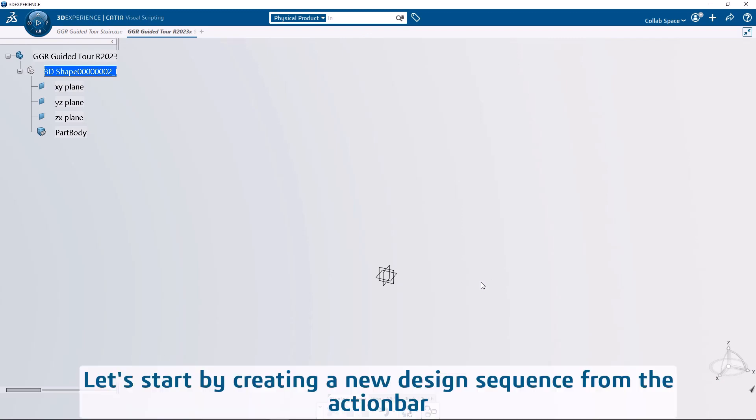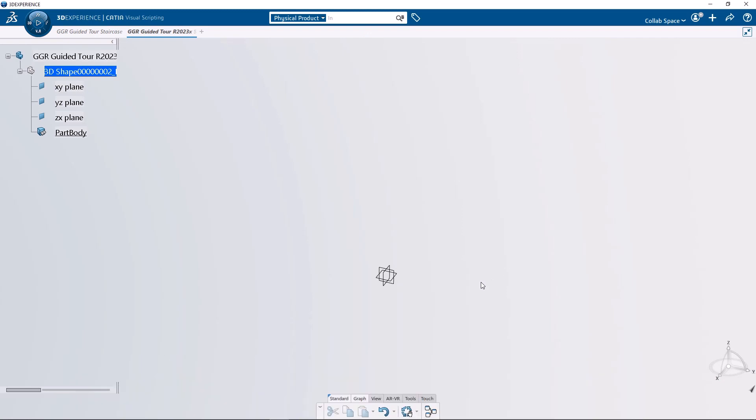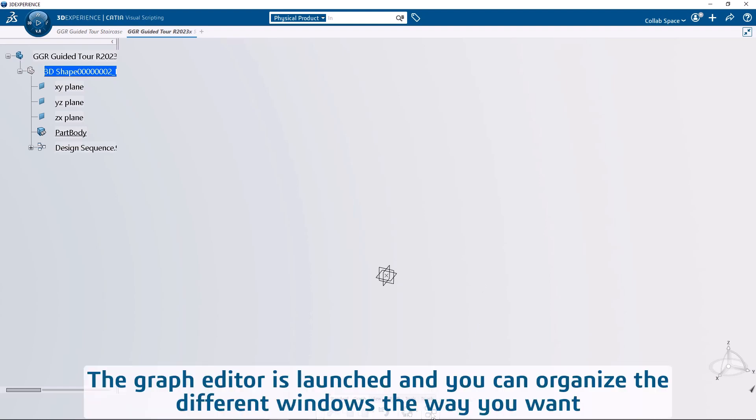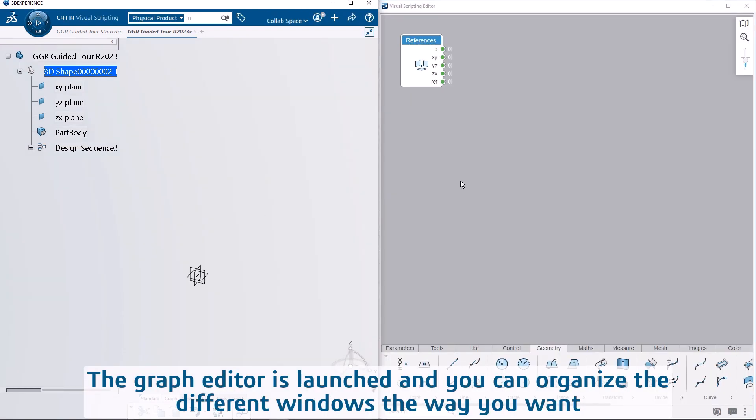Let's start by creating a new design sequence from the action bar. The graph editor is launched and you can organize the different windows the way you want.